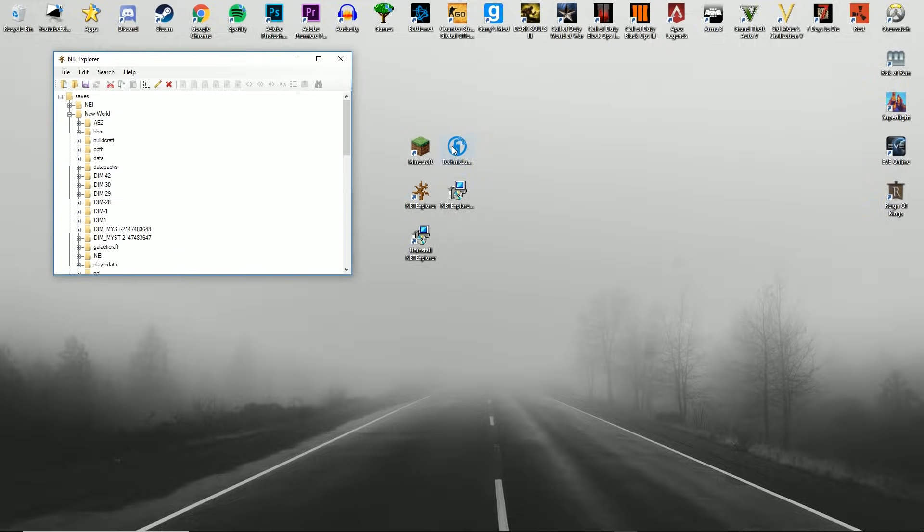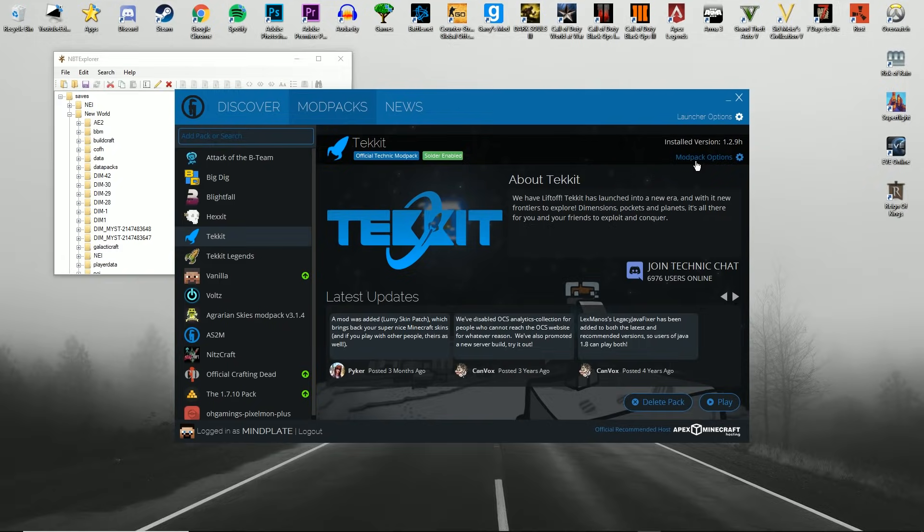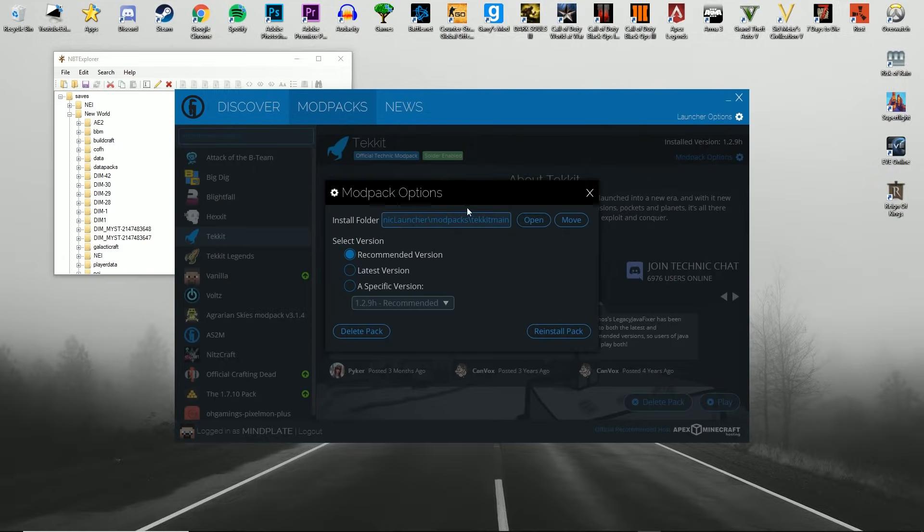However, if you want to use anything for Technic Launcher, you're going to want to just launch that. Go ahead and open your modpack, go to modpack options, and then go to the install folder directory.